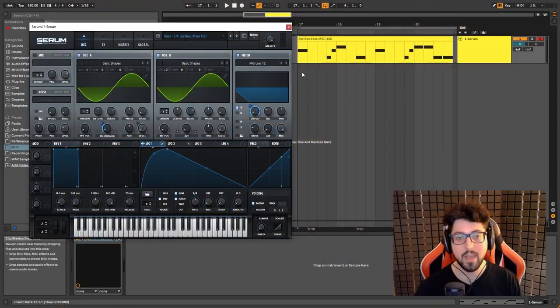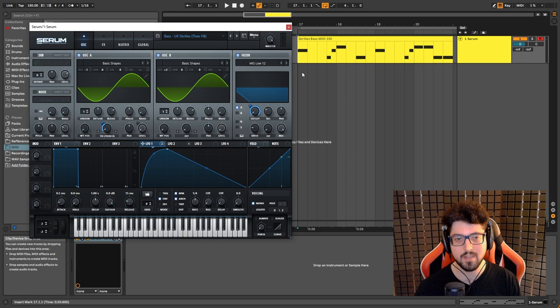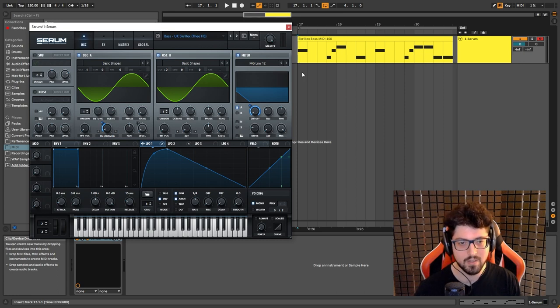Hey, what's up guys, my name is HB and today I'm here to show you how to create a Skrillex UK type bass for UK bass producers. So let's go. Okay, so this is actually a really simple sound to make.